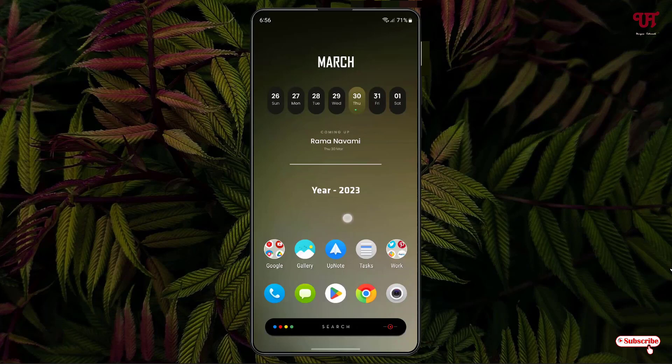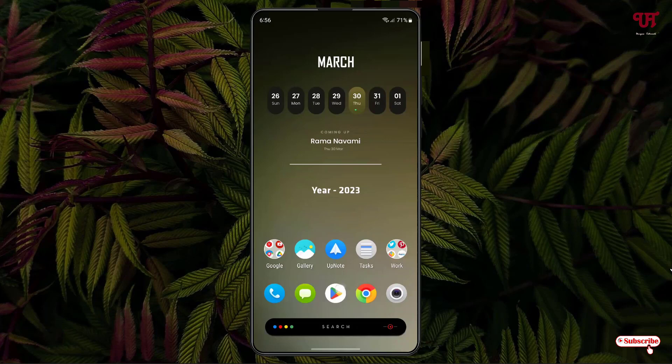Right now you can see my Android smartphone home screen. Firstly, what you need to do is open the Play Store.